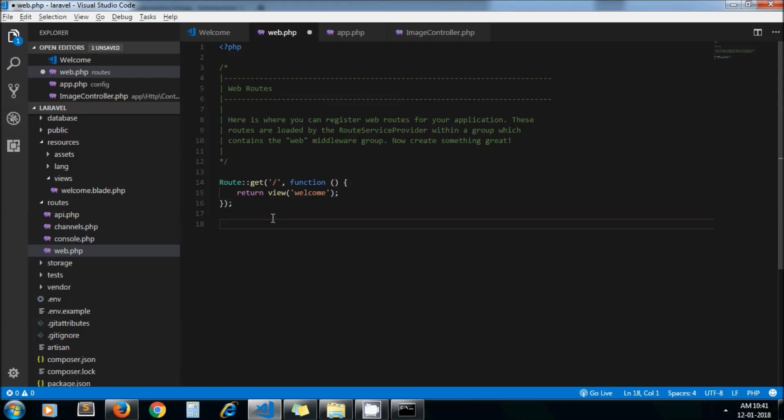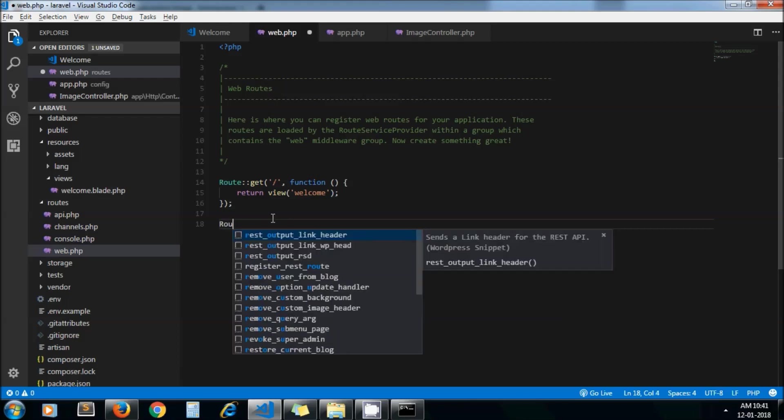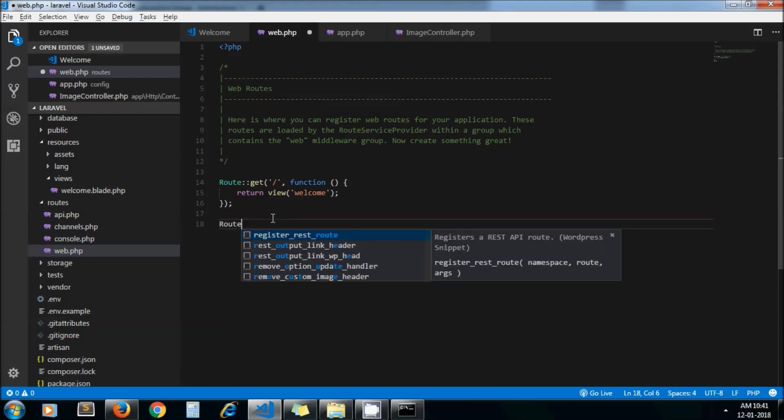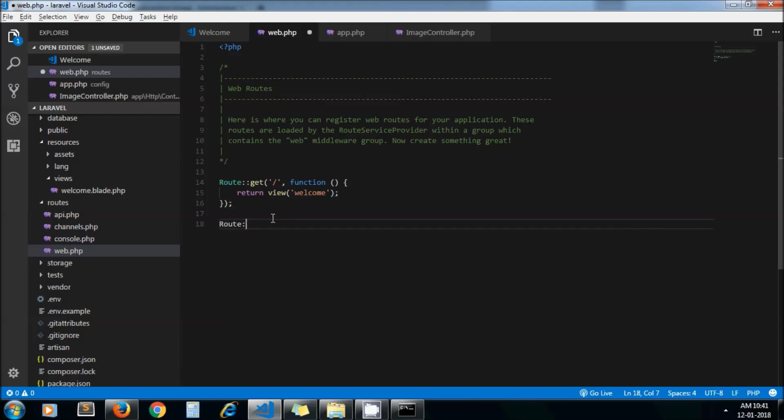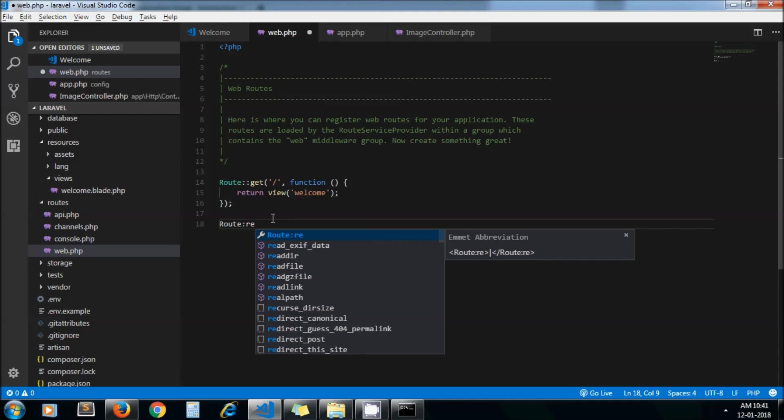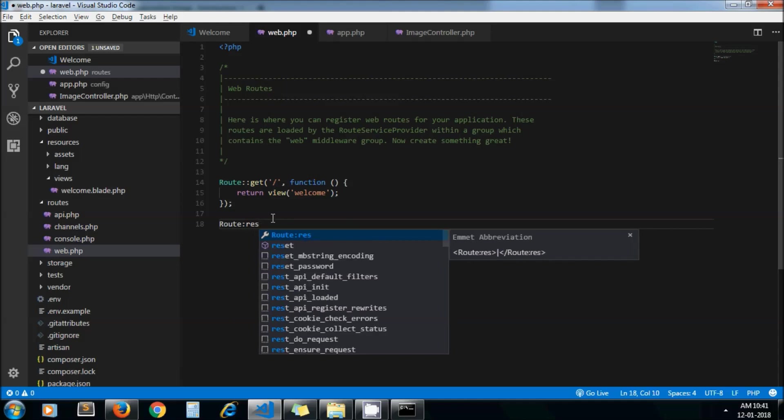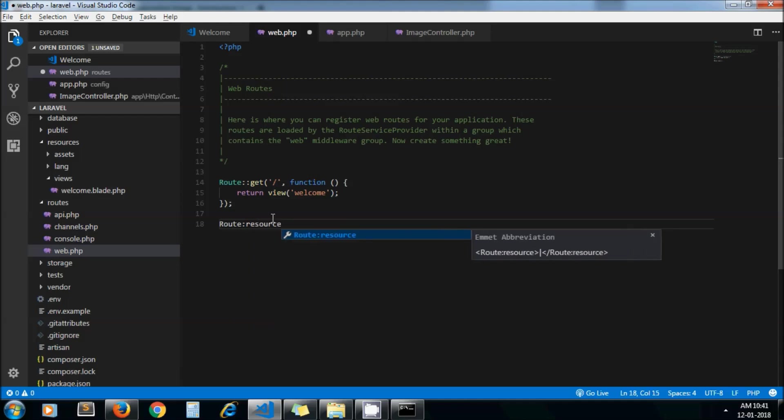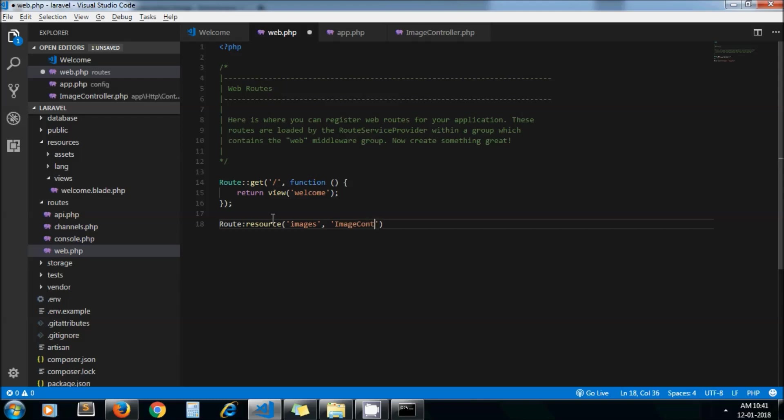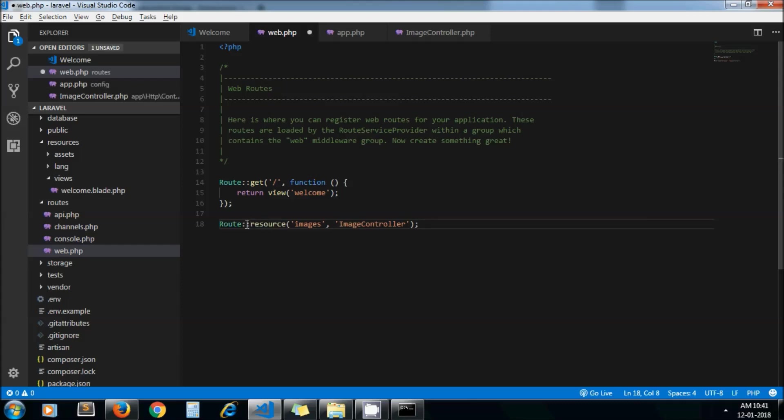Now for adding route we need to add the resource method. We don't need to define all different kinds of routes here, just pass resource images - this is your user-defined name - and controller name. Oops I missed something, the scope resolution operator.